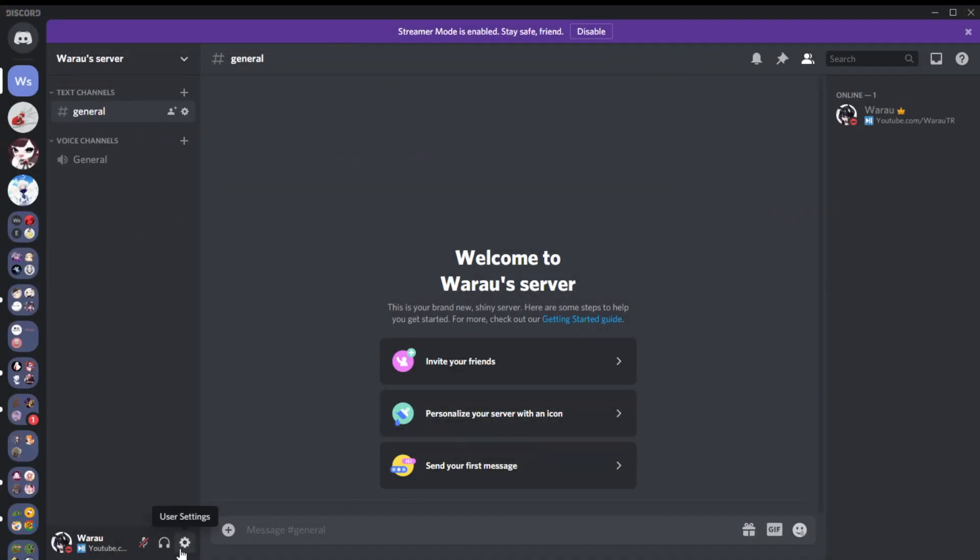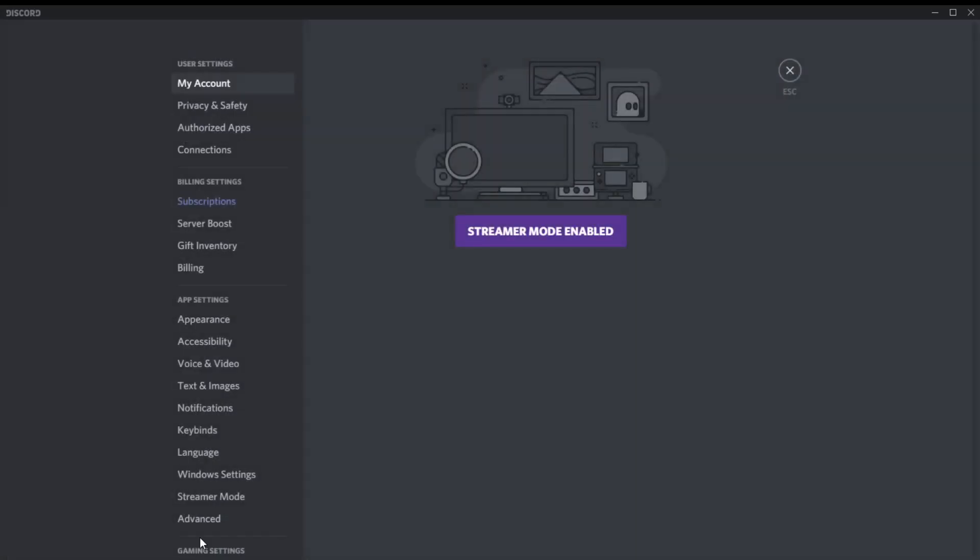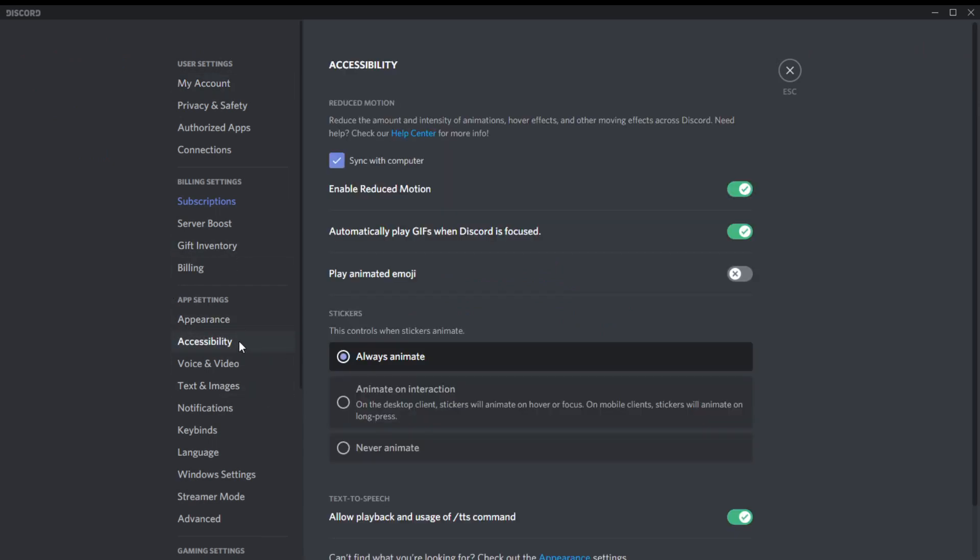Just go to user settings, the key icon. Under app settings, under appearance, it's accessibility. This is where all the settings are.